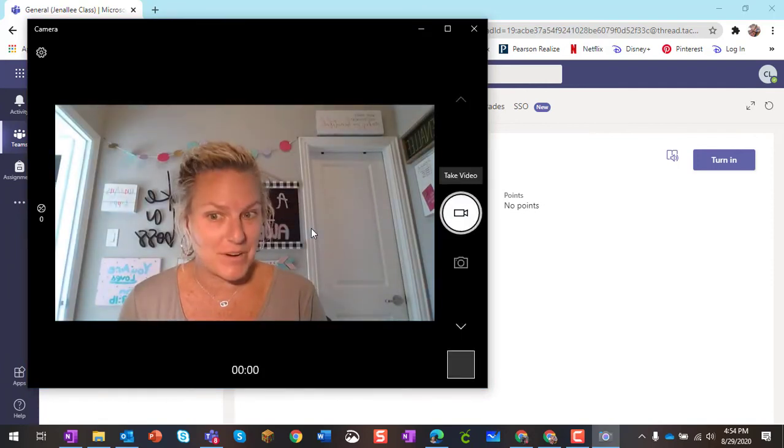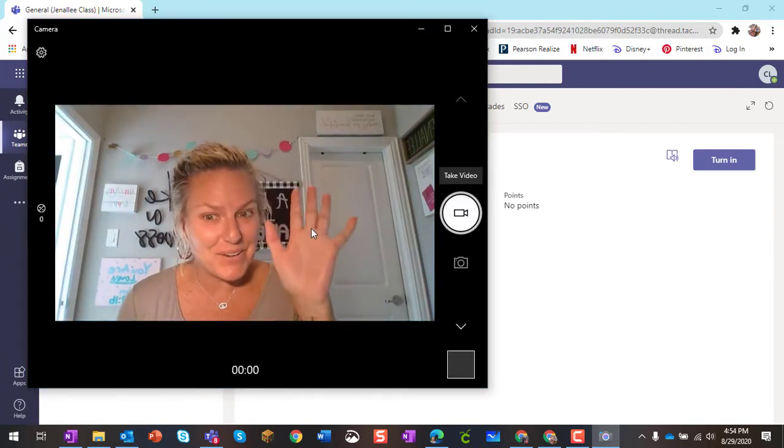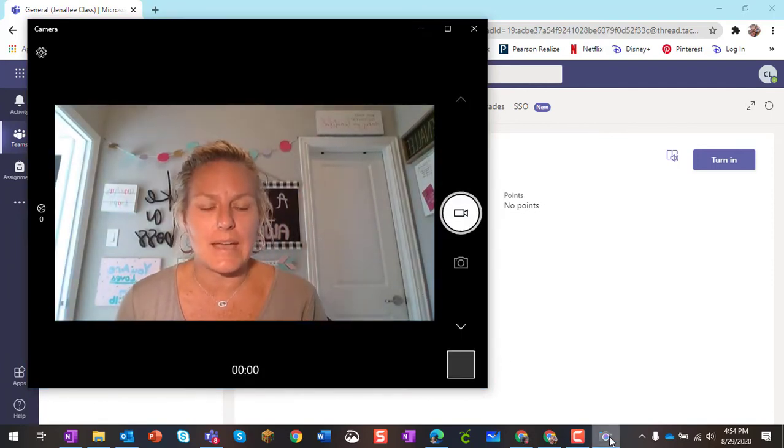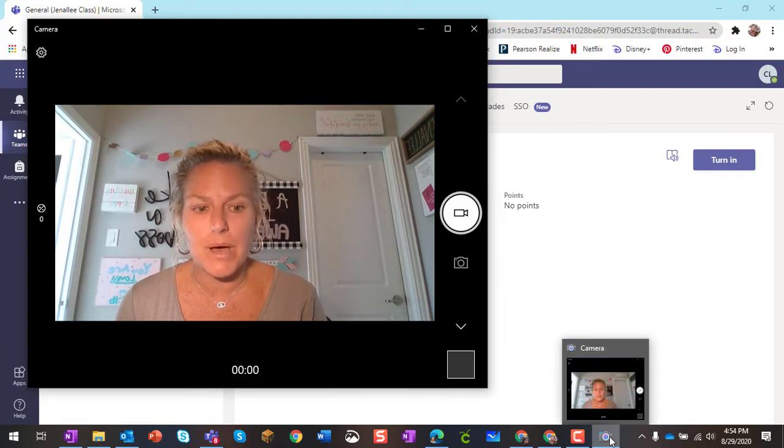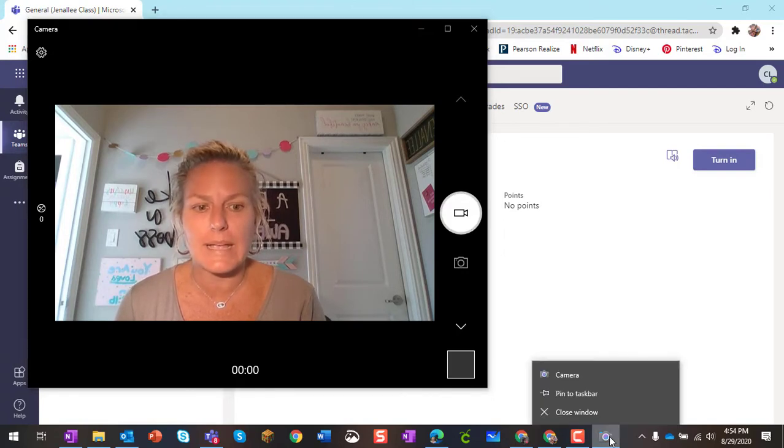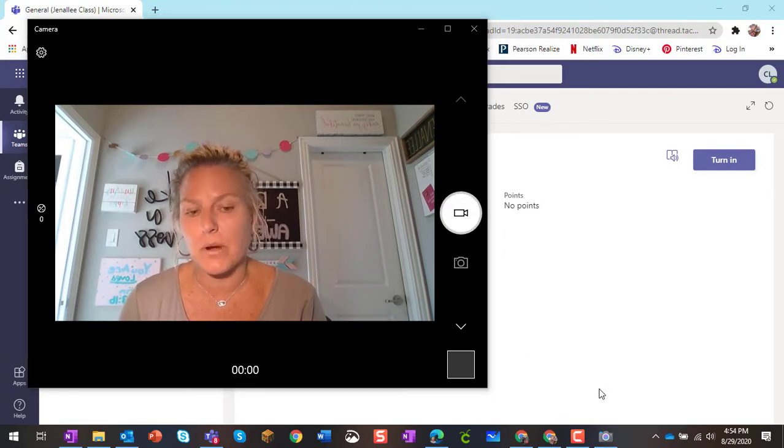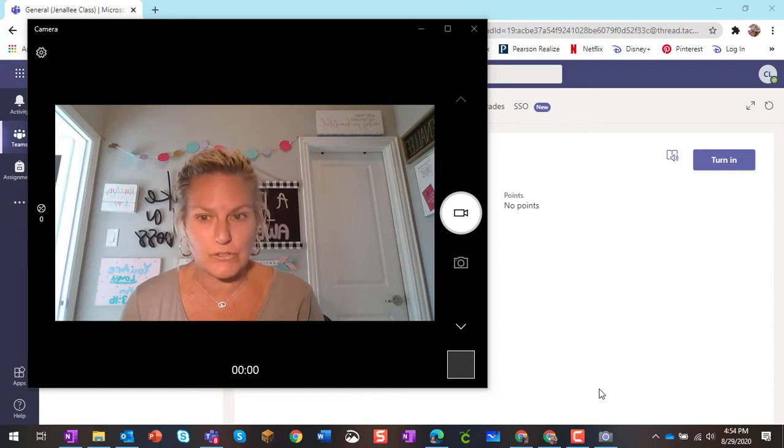And when I open the camera, I can also pin that. So it's open on the bottom of my taskbar, and I'm going to right click and pin it to the taskbar. That way I don't have to search for it again.